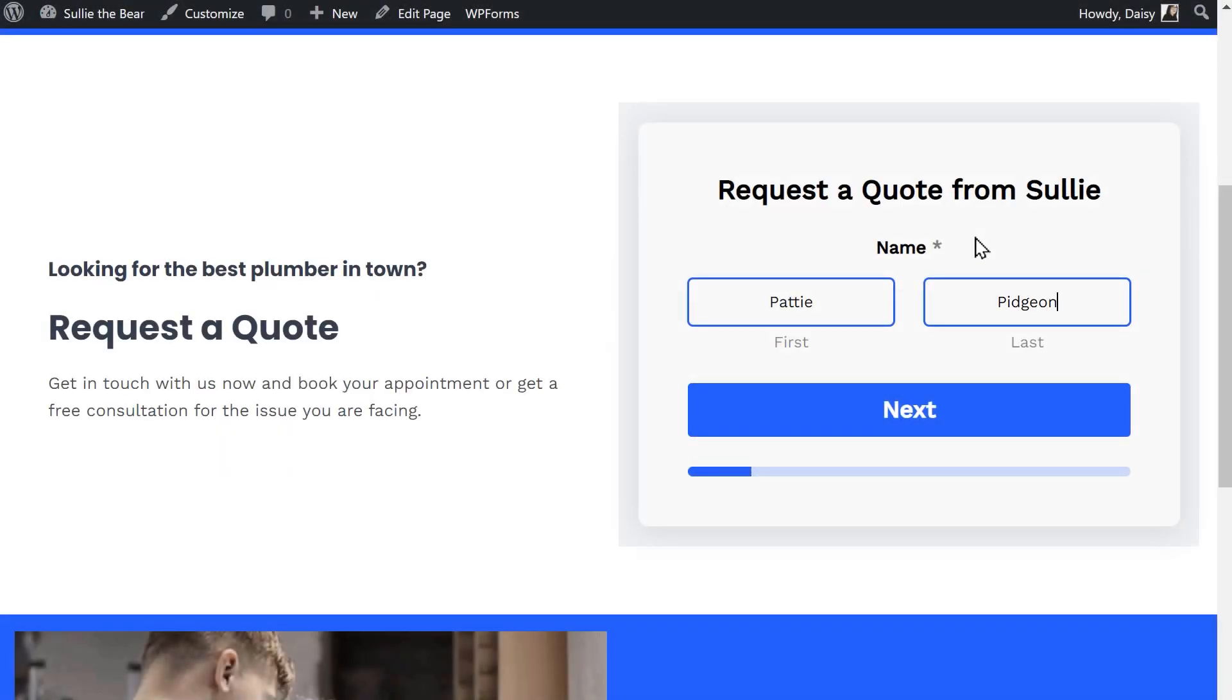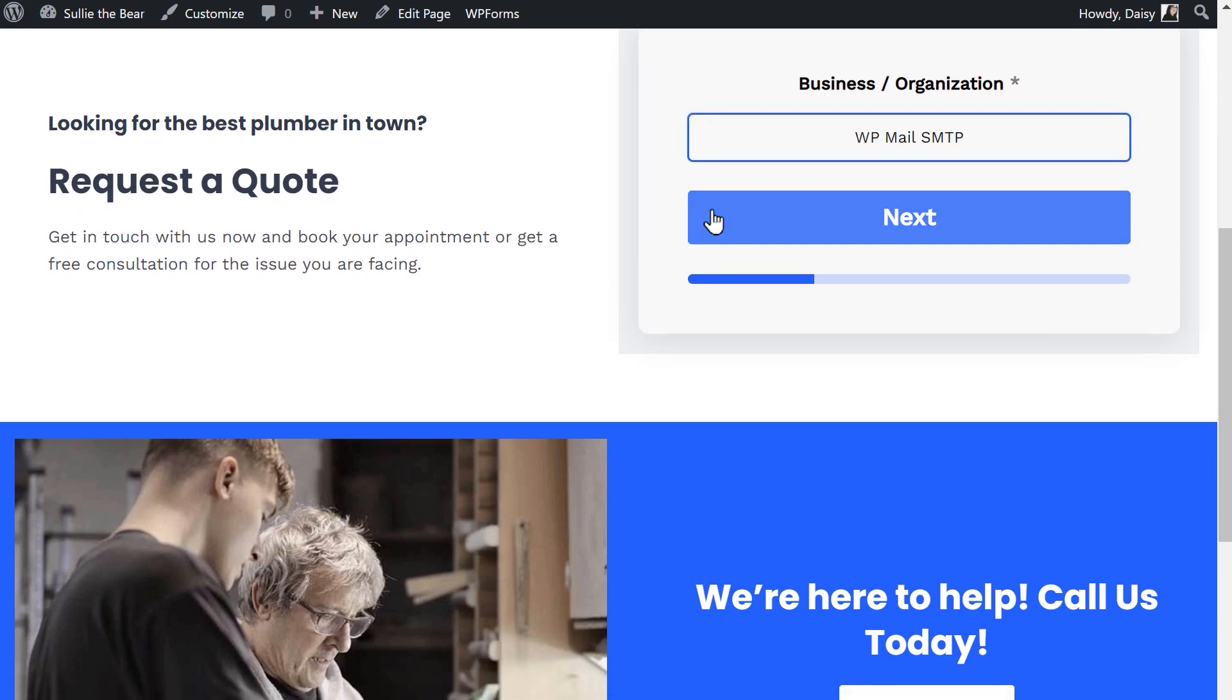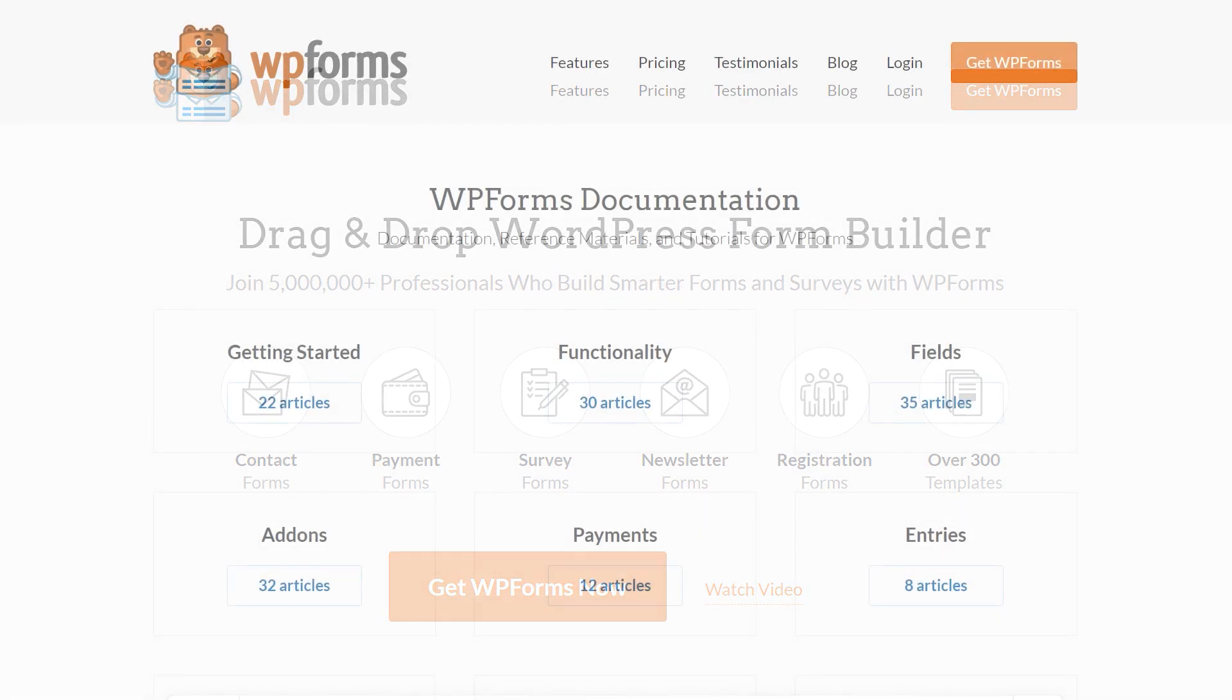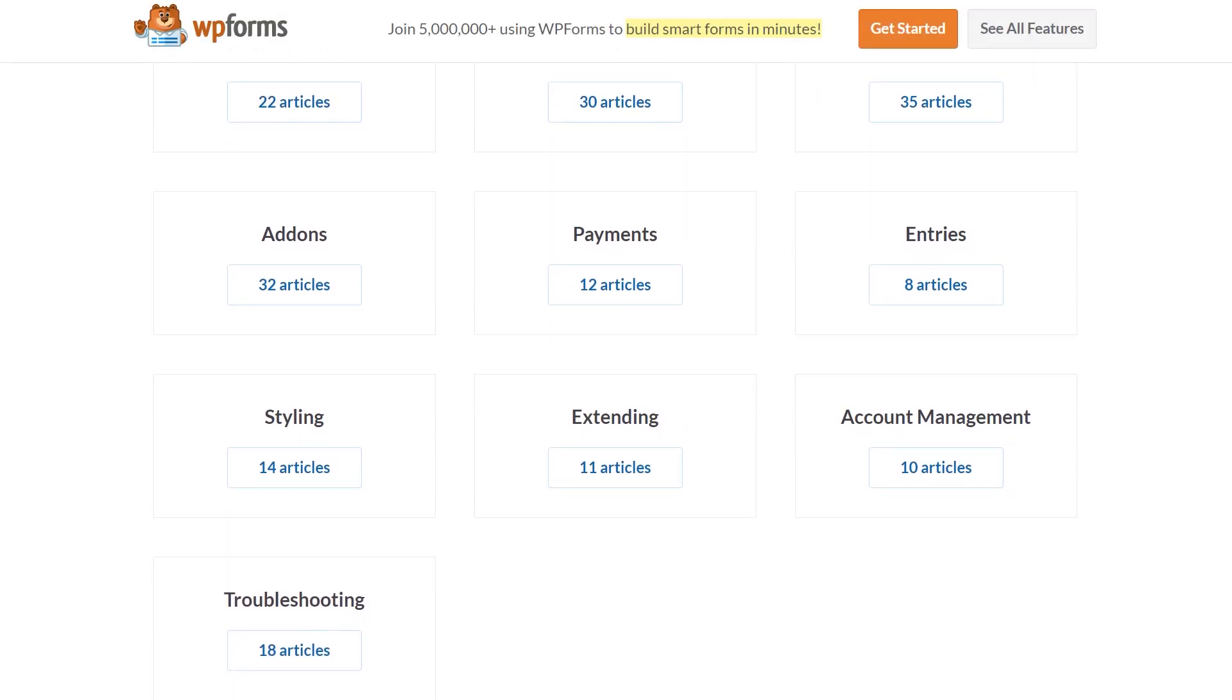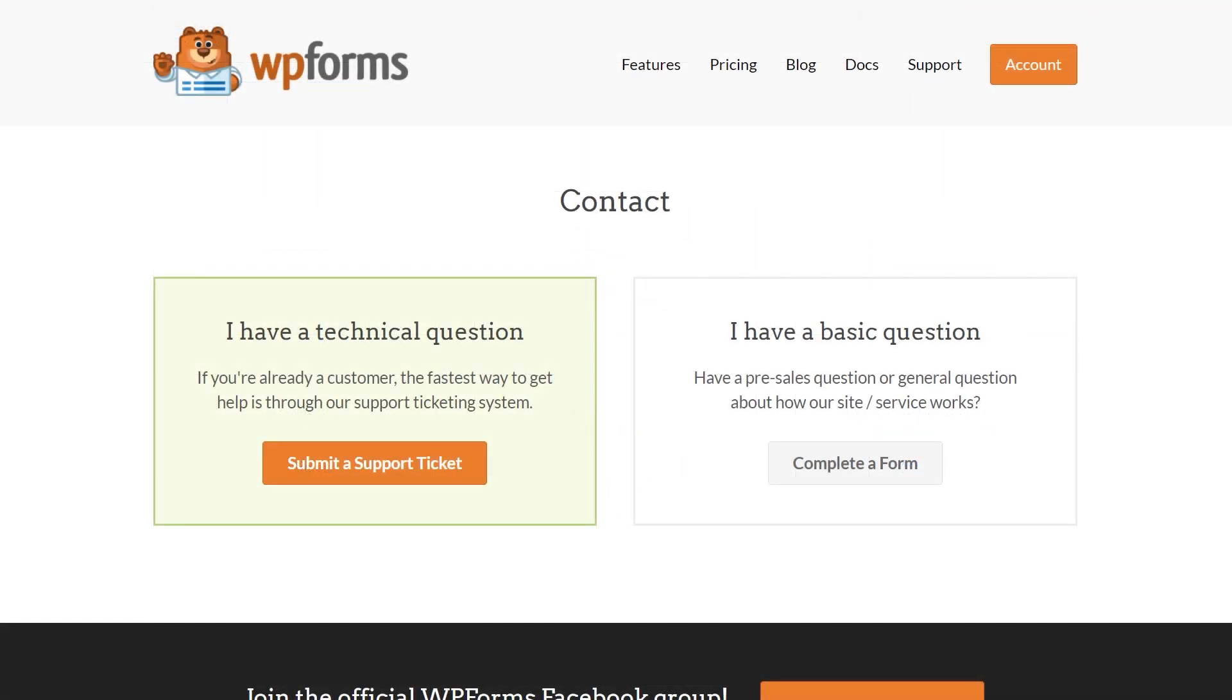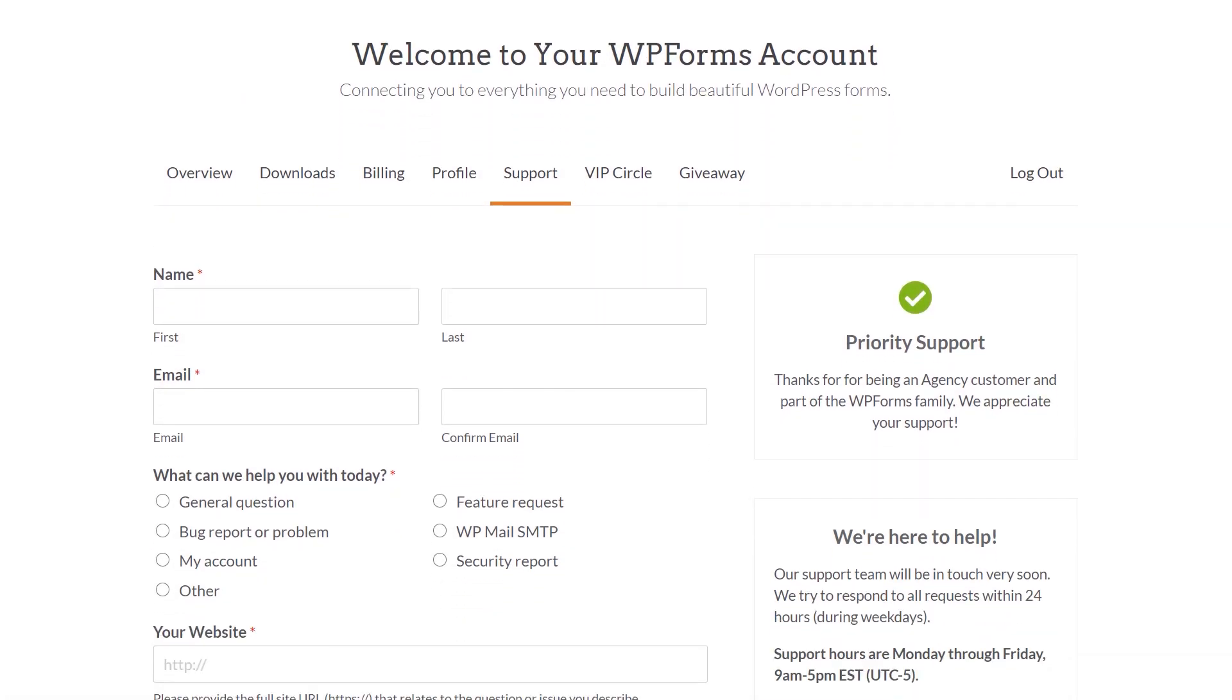You now know how to use the LeadForms add-on by WPForms. If you have any questions or concerns, please visit WPForms.com and check out our documentation page, where you can find step-by-step written guides for all of our features, add-ons, and more. If you need any extra help, please visit our contact page and reach out to our support team.